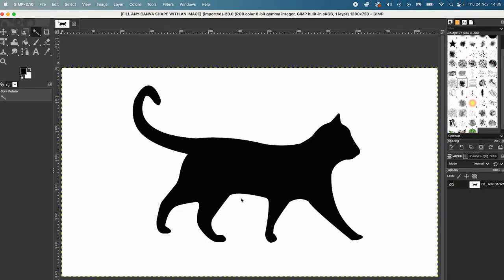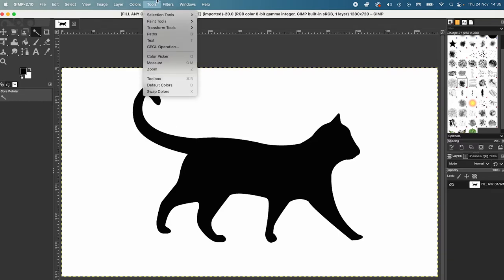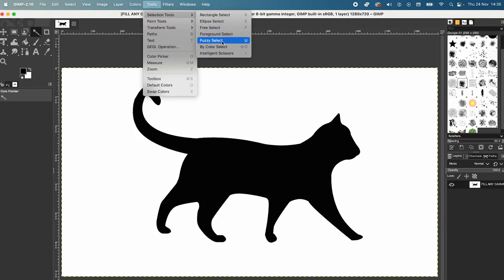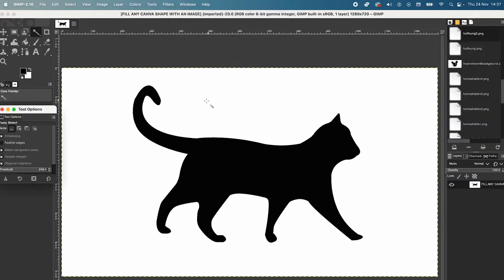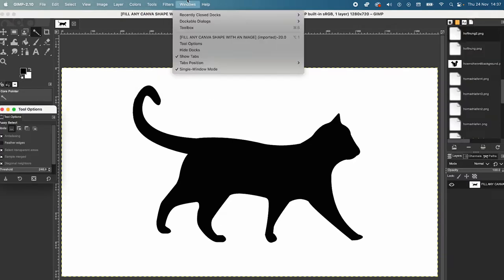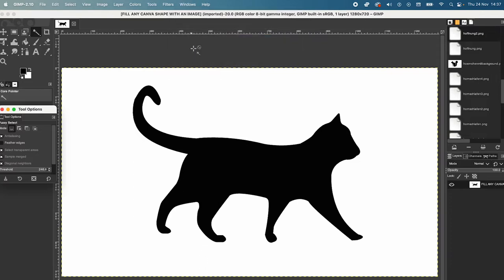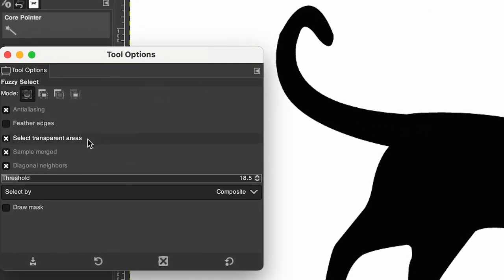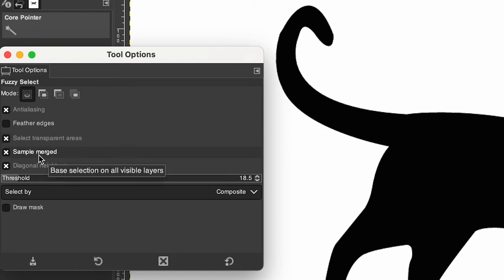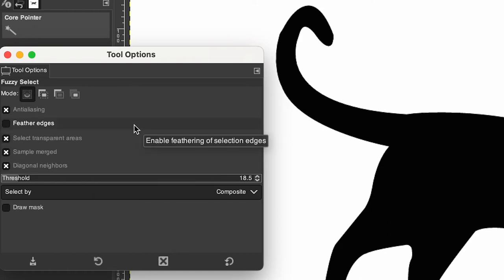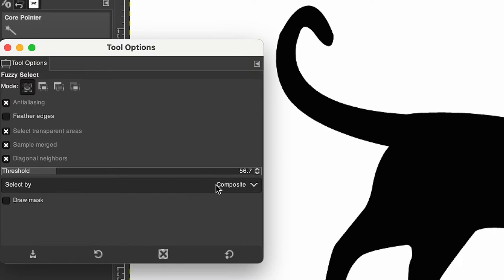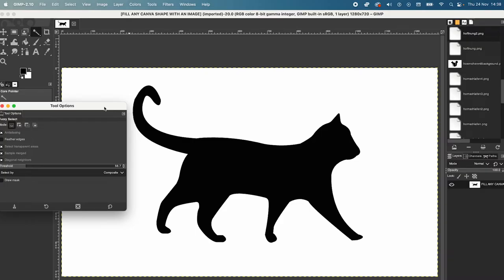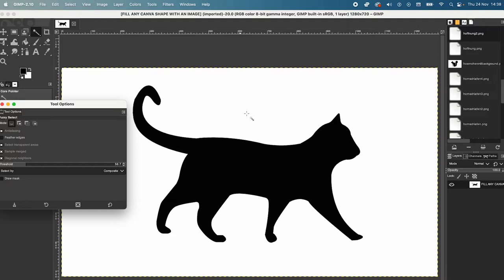We are now going to remove the background of our image. To do so, click on Tools in the top toolbar, Selection Tools, Fuzzy Select. Now, click on Windows in the top toolbar and select Tool Options. You should then see the Tool Options somewhere on your screen. In my case, they are located here on the left. Now, in this Tool Options Toolbox, make sure that Anti-Aliasing is ticked, as well as Select Transparent Areas, Sample Merged and Diagonal Neighbors. And under Select By, it should say Composite. Now, leave the Tool Options open and hover over the white background of our image.